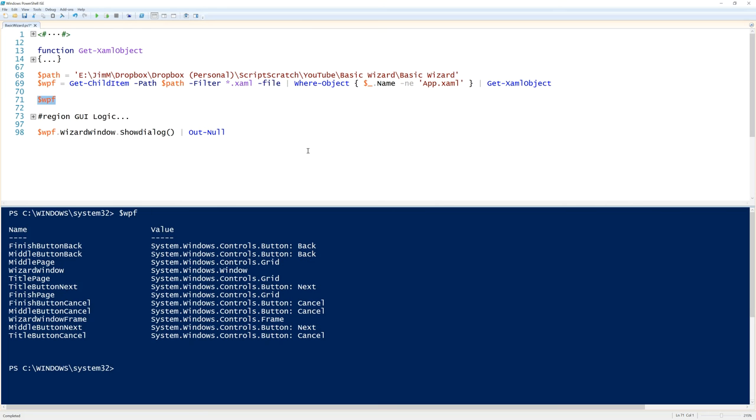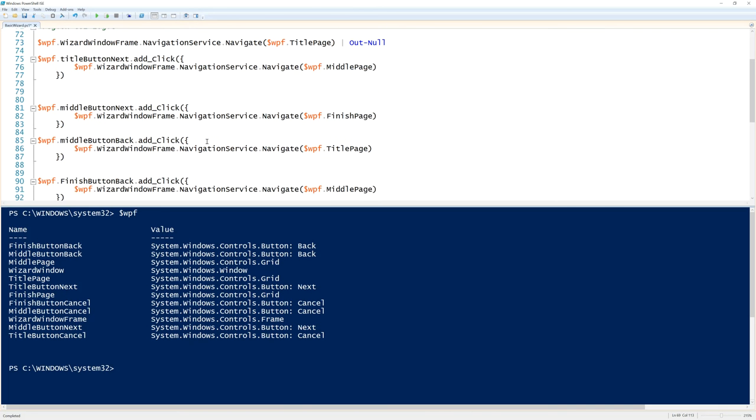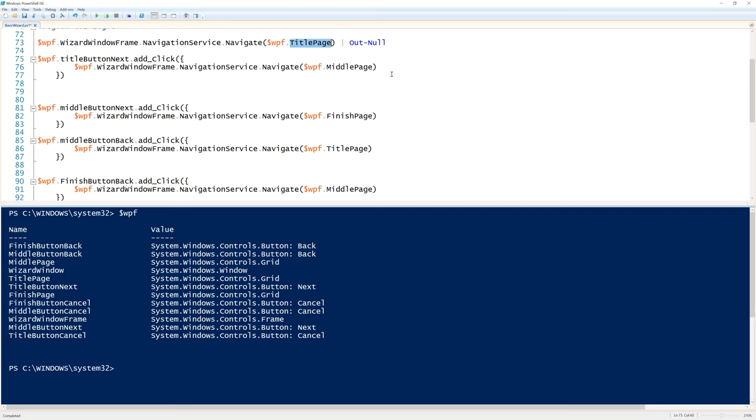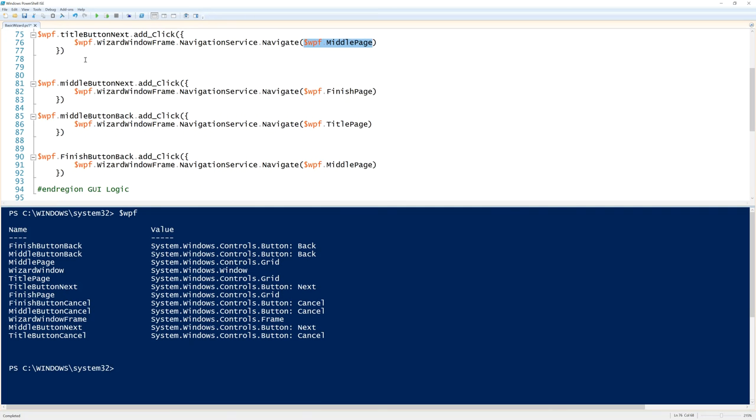Now then we also need some logic to go backwards and forwards through the pages. And we can have a look at this here. So before the window launches we want to set the navigation to the title page. When it runs it will have a title page configured and that will start in the frame. Now as we saw last time, here is how you add the click event. And what happens when we hit button next is we're going to use this window frame navigation service to go to the middle page.